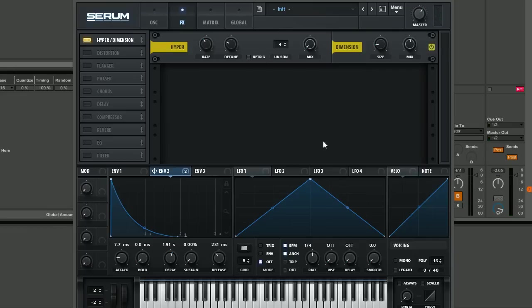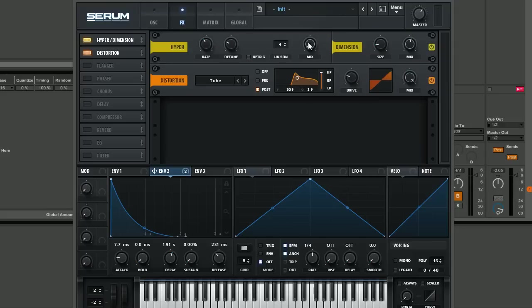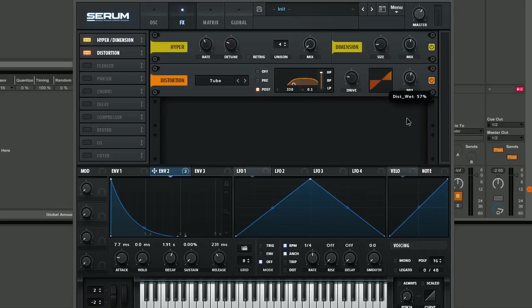Next thing I want to do is add some distortion. I'm going to use just simple tube distortion, click post, and then move this slider up here so it's fully high passed. Just bring this peak down a little bit as well, bring the drive down a little bit and the mix up. This again is just going to add a nice little bit of warmth to the sound.